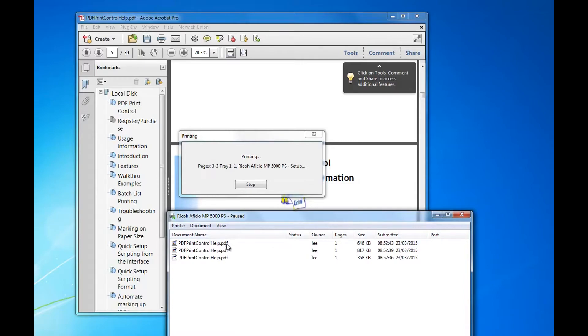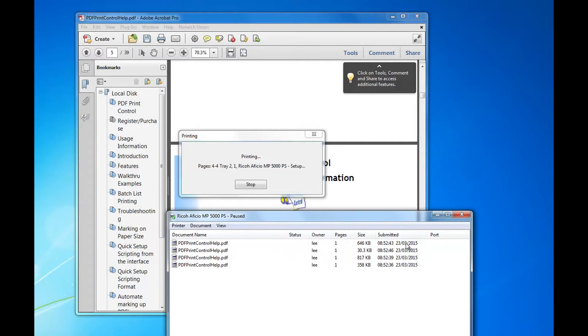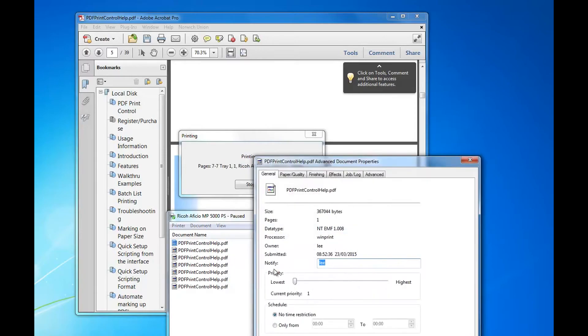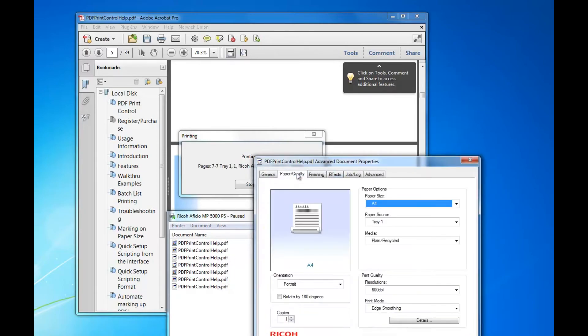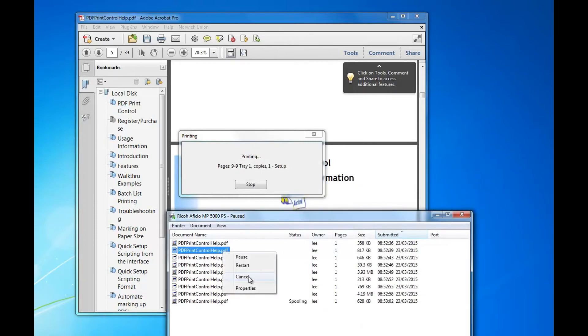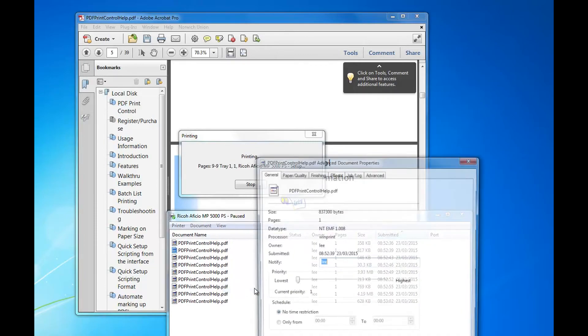As you can see, it sends a different print job for each page and sets the trays for each one. And you can check the settings if you go on to Spooler.